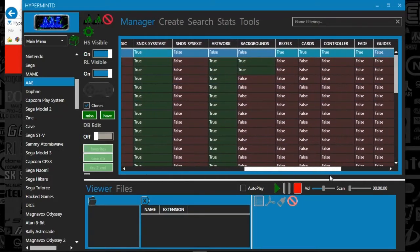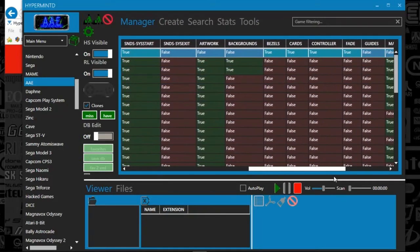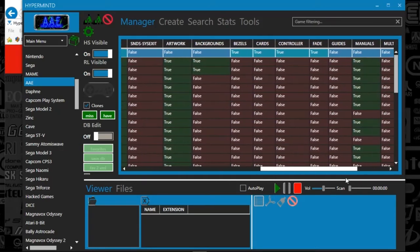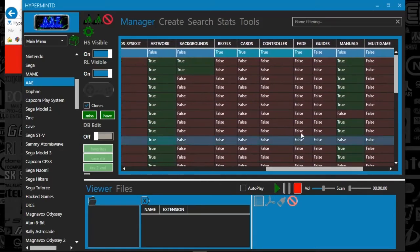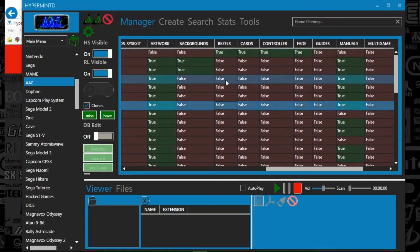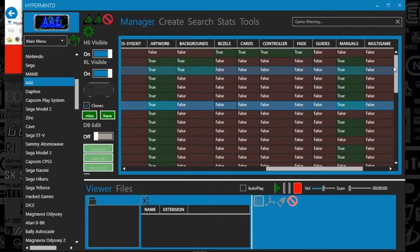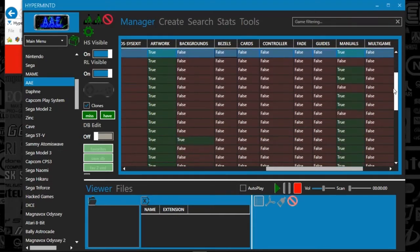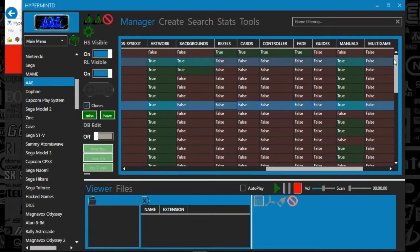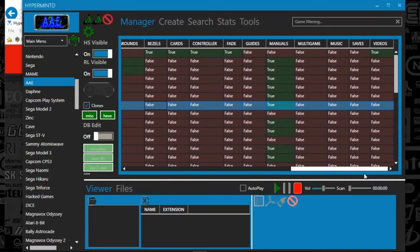And then we've got some Rocket Launcher media. So there's backgrounds, bezels. It's got the whole nine yards of everything that you have in your HyperSpin folders, as well as your Rocket Launcher folders. And it tells you what you've got placed.